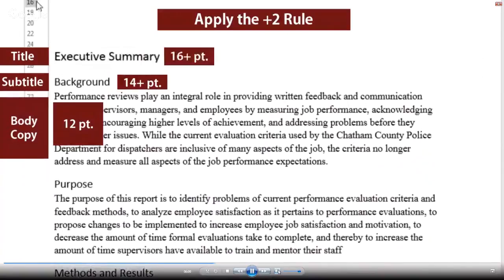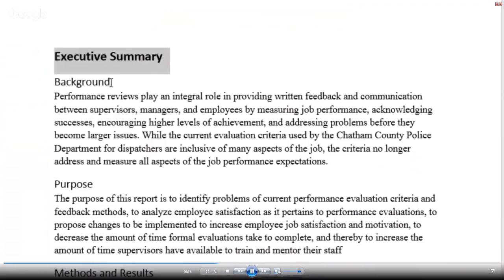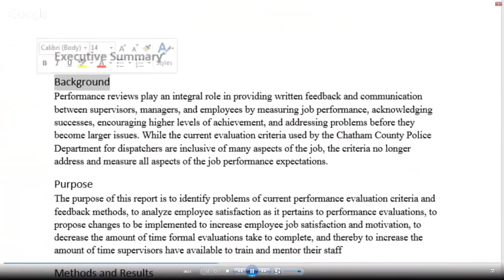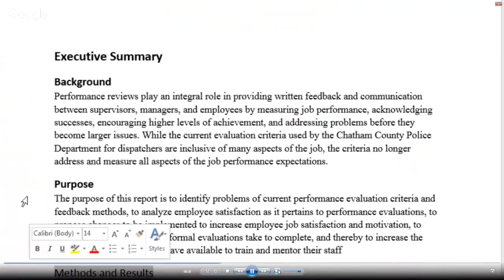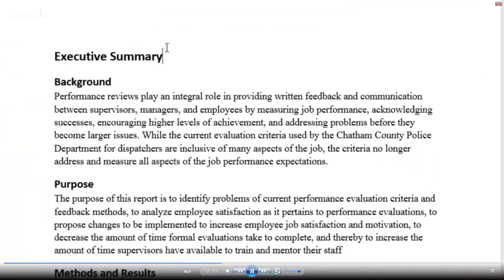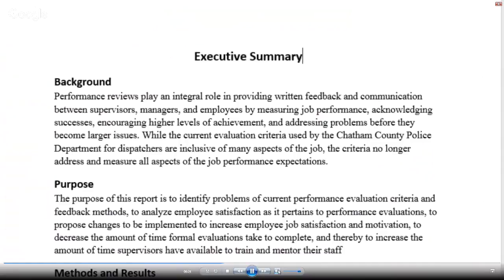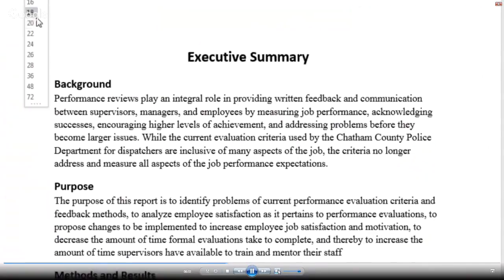So our document would now look something like this. To gain further visual distinction between the parts, we can also apply bold-facing. And of course, we will want to center the main title. We might want to increase that main title to 20 points to really command attention as a main title.